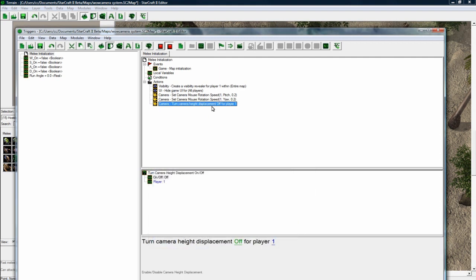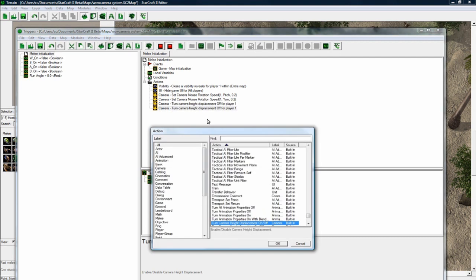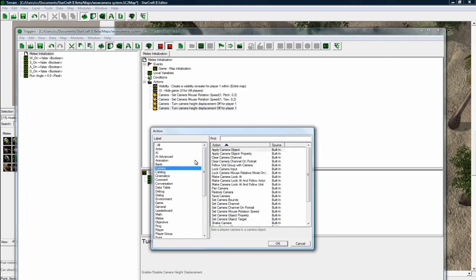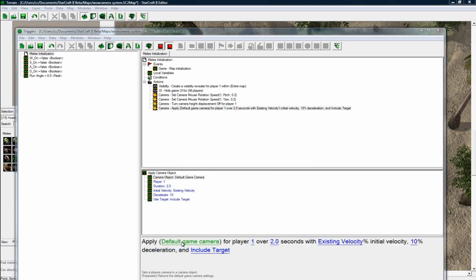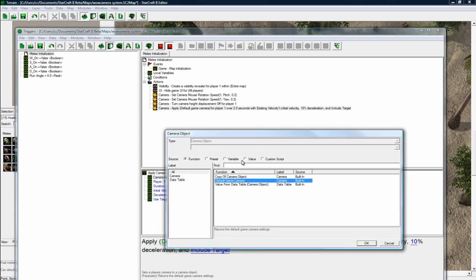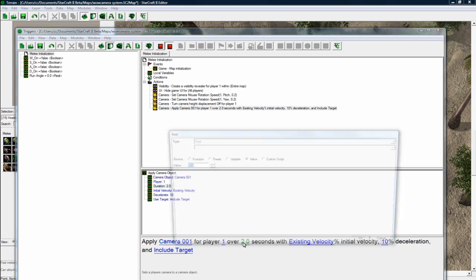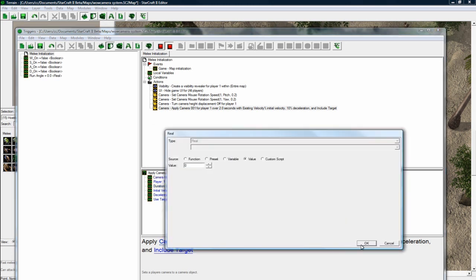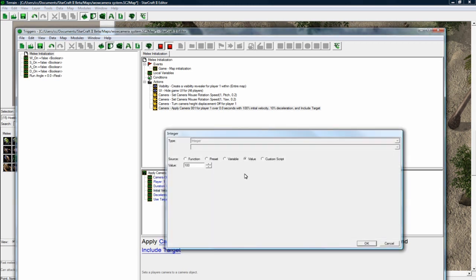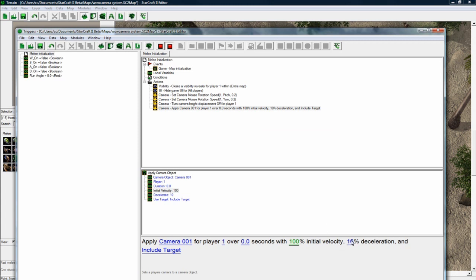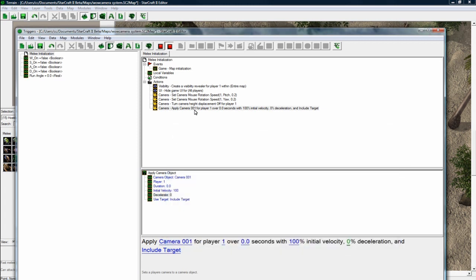So we got those two set. And we want to turn off the height displacement so the camera doesn't get displaced by cliffs and stuff. Off. So we got that. And now we want to apply the camera we made earlier. Apply camera object. Value. There's camera 1 for player 1 over 0 seconds. I just put 100 here. I don't think you have to. And make this just 0 so it's no question about it.